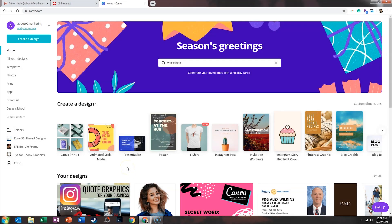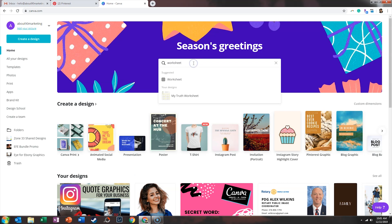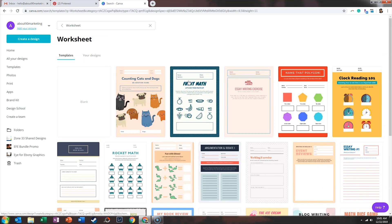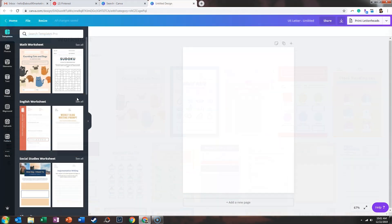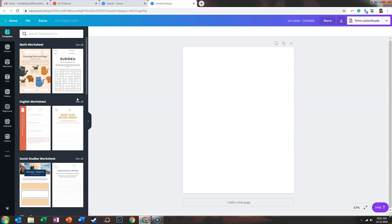So to get to the worksheet templates, we're going to type in worksheet at the top and then click on the design. Now you can see all of the worksheets are eight and a half by eleven, which means they are the size of a full sheet of paper. As you can see, the worksheets are designed for the academic setting. However, we are going to use these as a framework for opt-ins for our email list.